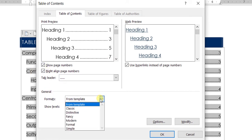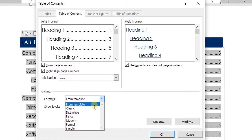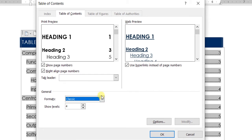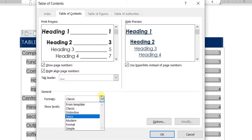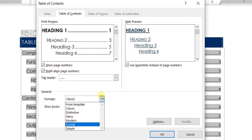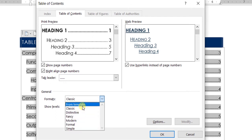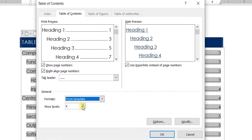You're also given the option to select how you want the table formatted — you can use the template from your document, or choose a Classic, Fancy, or Modern format. It's always better to align the table of contents with the rest of your document's fonts and template for consistency, though you can choose any format you prefer.